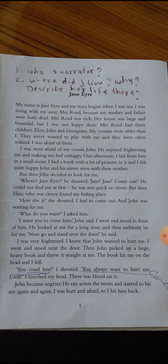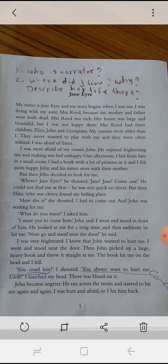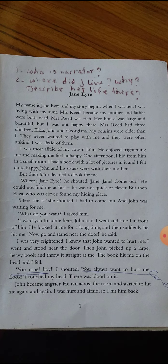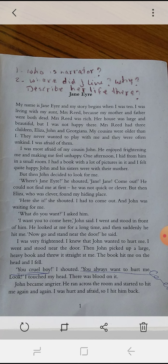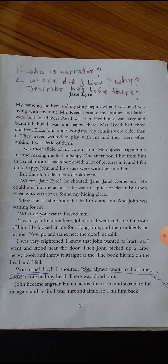We are going to see why Jane wasn't happy with her aunt. Mrs. Reed had three children: Eliza, John, and Georgiana. My cousins were older than I. They never wanted to play with me and they were often unkind. I was afraid of them. Jane Eyre herself is telling us readers the story — it's a story about her life. It begins when she was 10 years old. Her parents died.